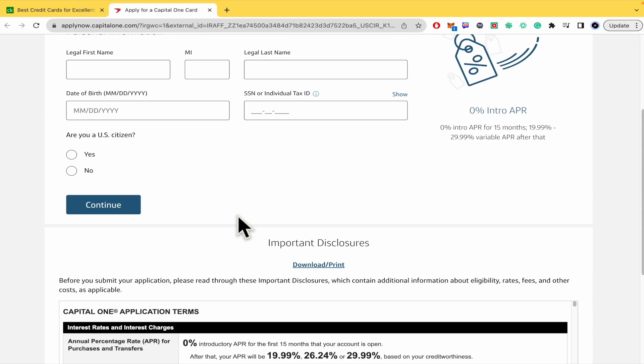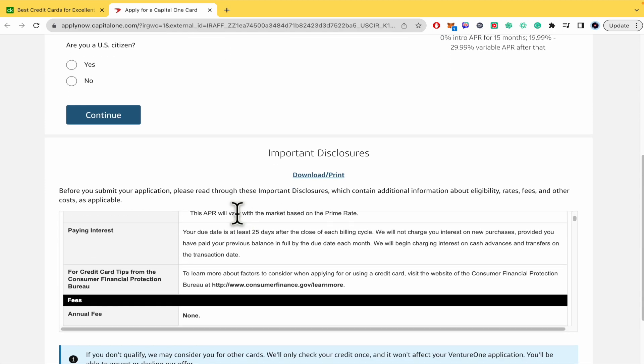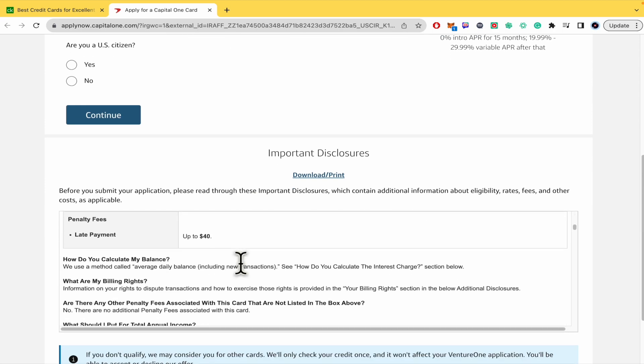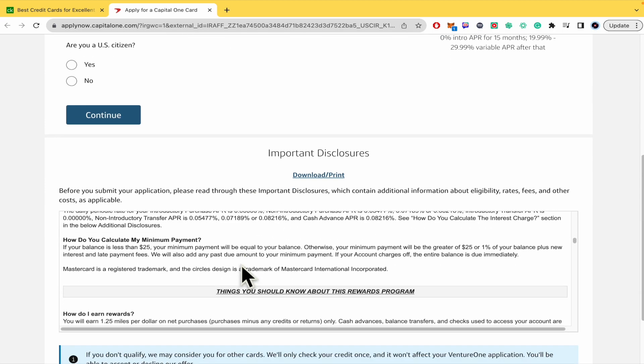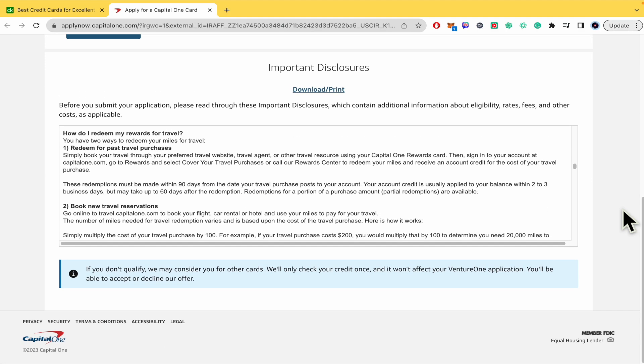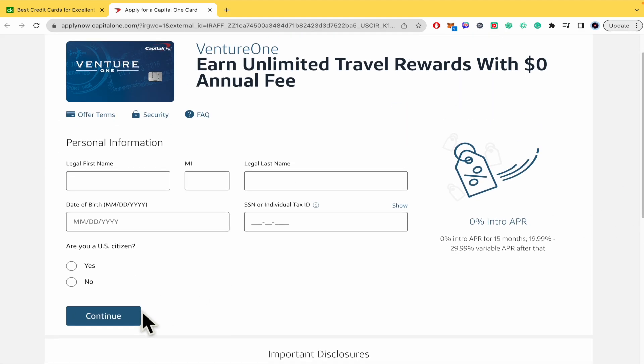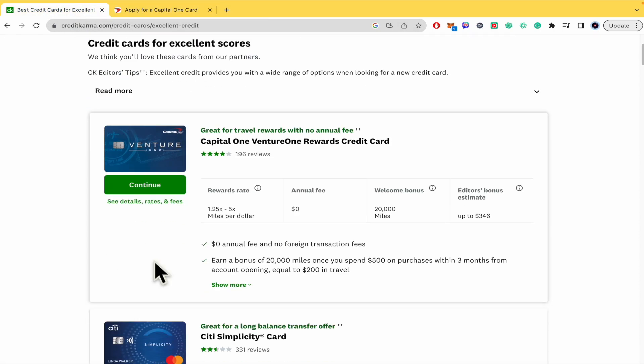But once you have done that, if you want to check there's more info at the bottom of this - the important disclosures. Just click on continue and in that way you're gonna obtain your credit card.